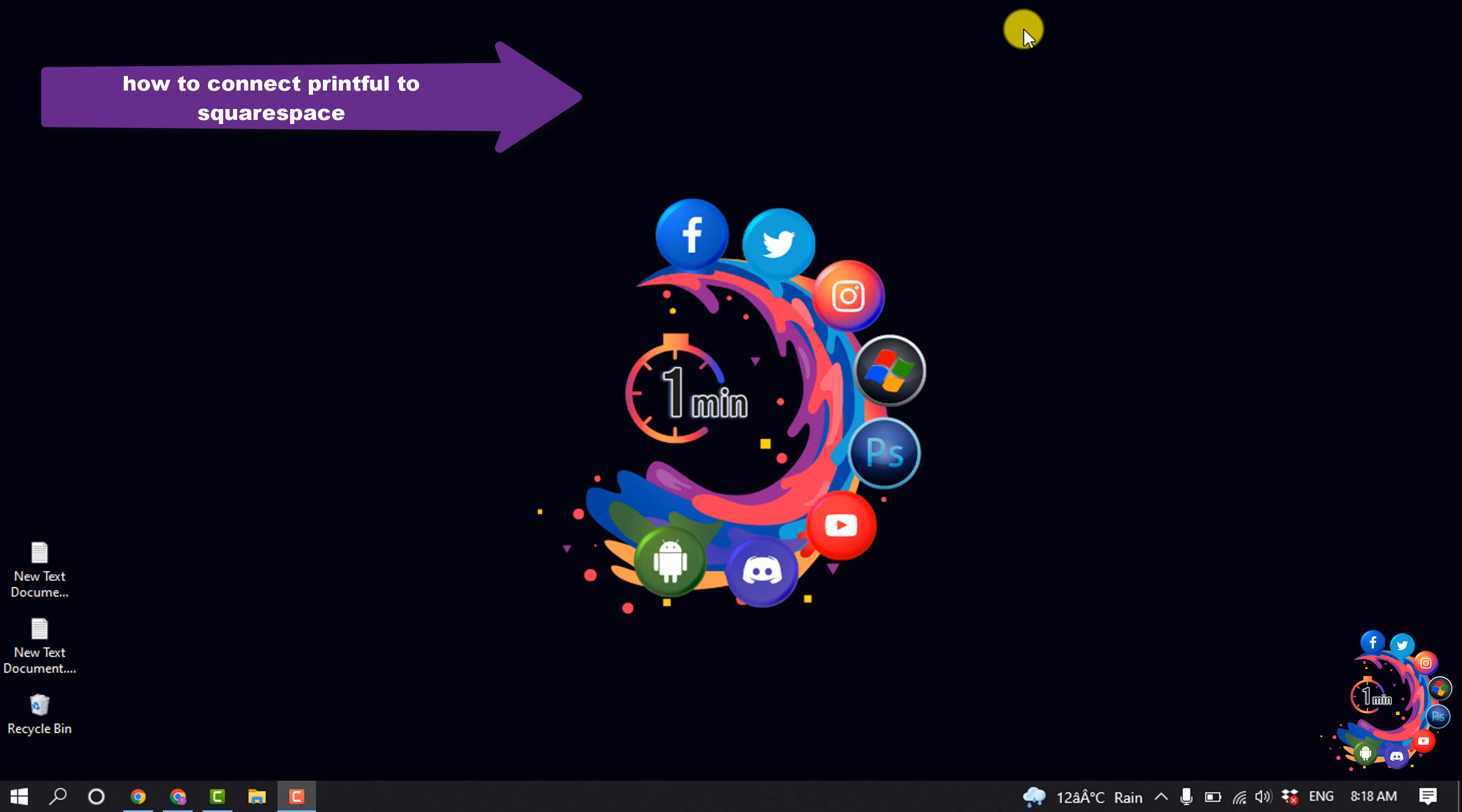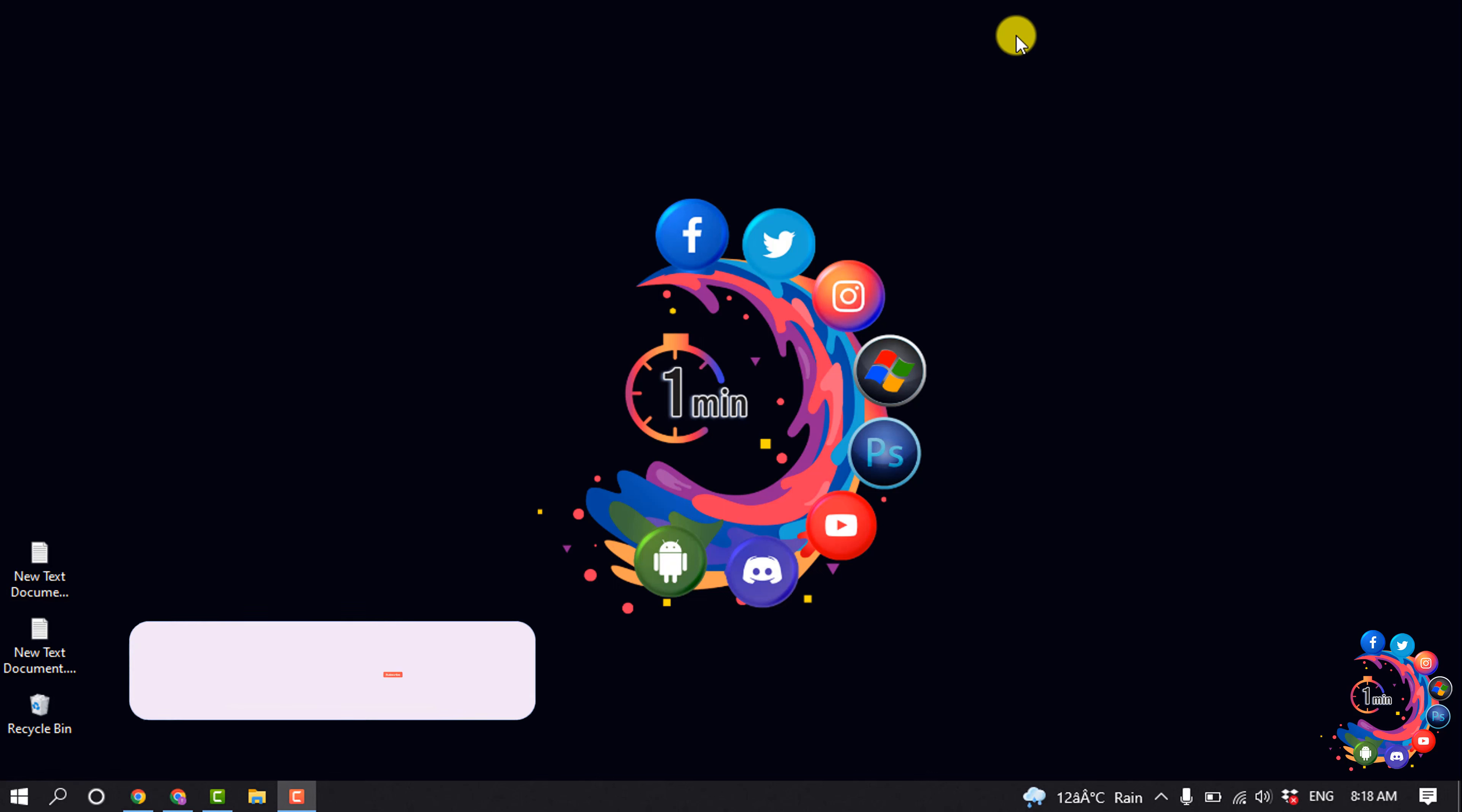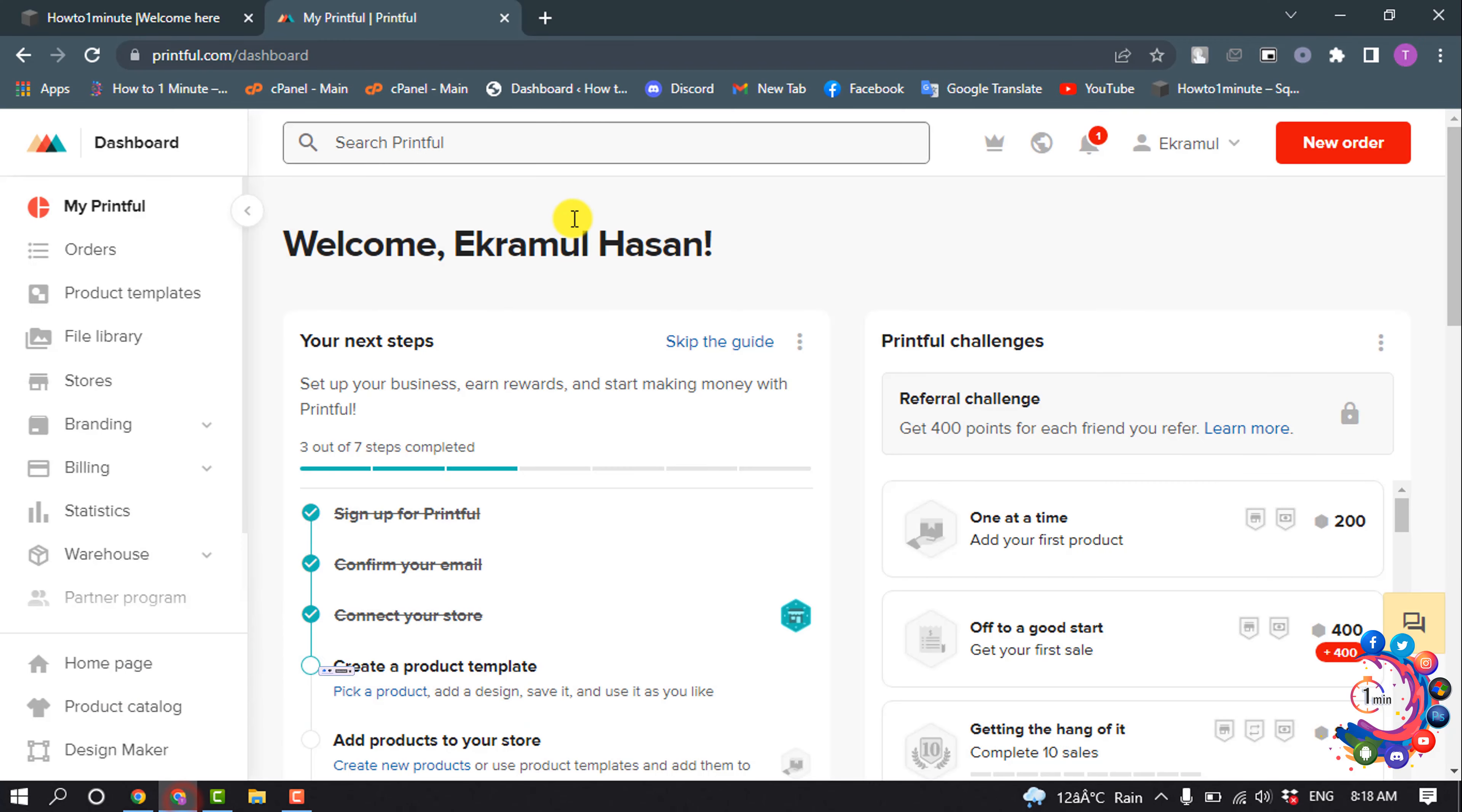Hello friends, in today's video I'm going to be walking through how to connect Printful to Squarespace. But before getting started with this video, make sure to subscribe to How to One Minute. So first of all, open your Printful dashboard.